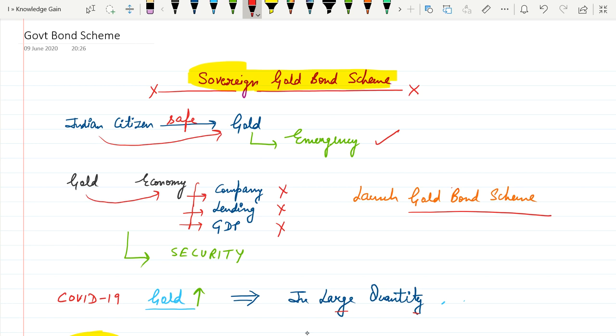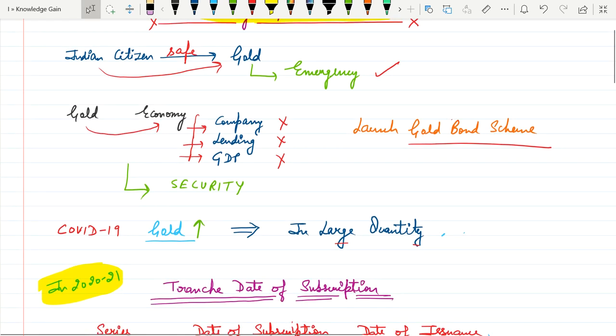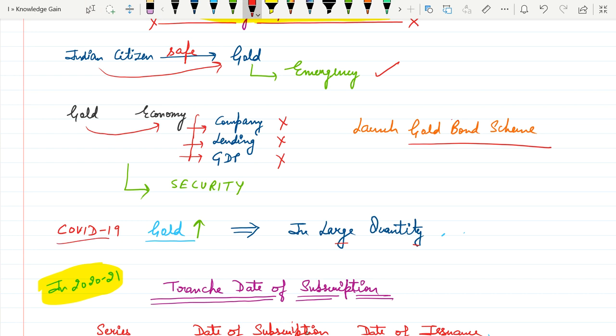During this pandemic situation COVID-19, as you can see the price of gold gradually increasing. As a result, government doesn't want to lose this opportunity to revive economy by launching gold bond scheme.